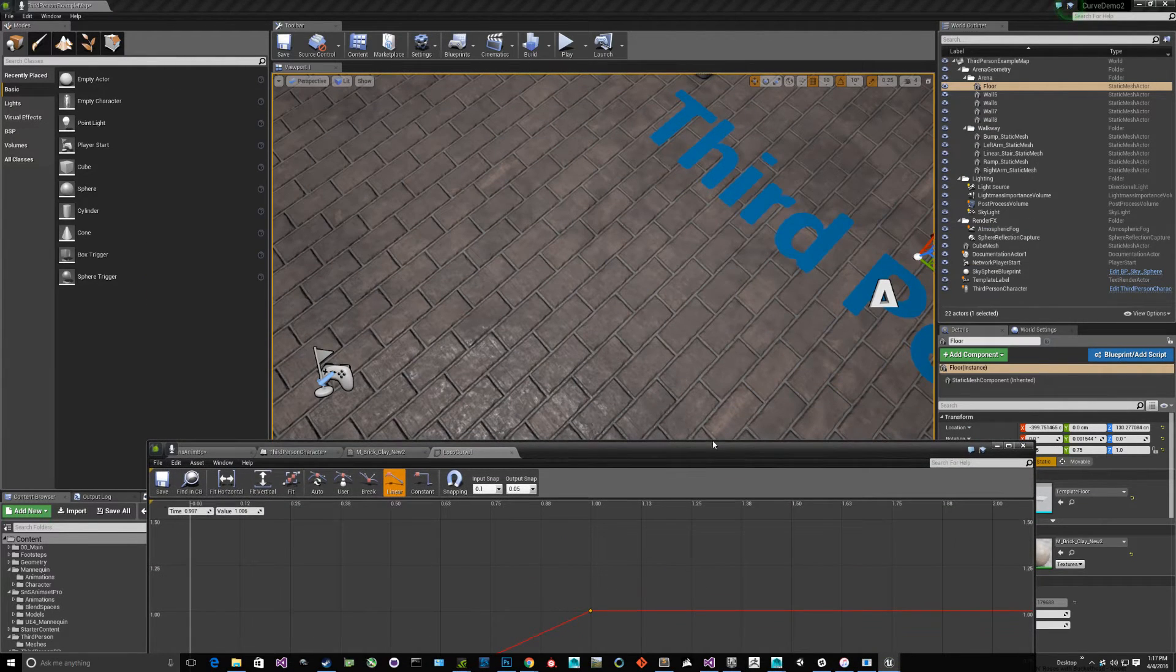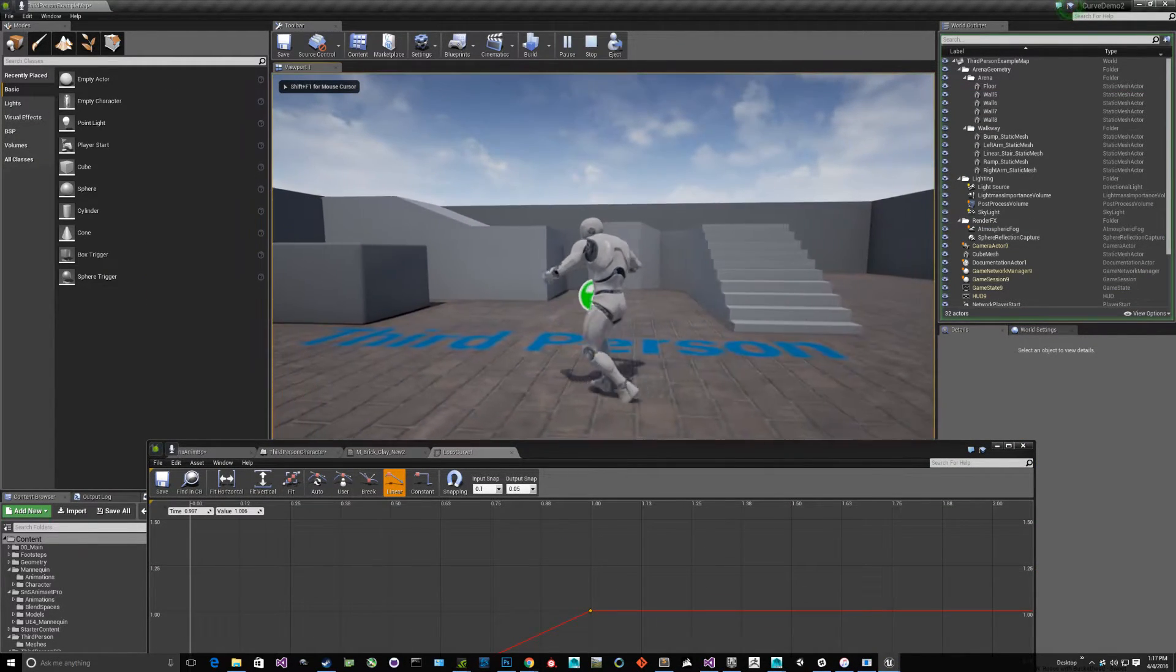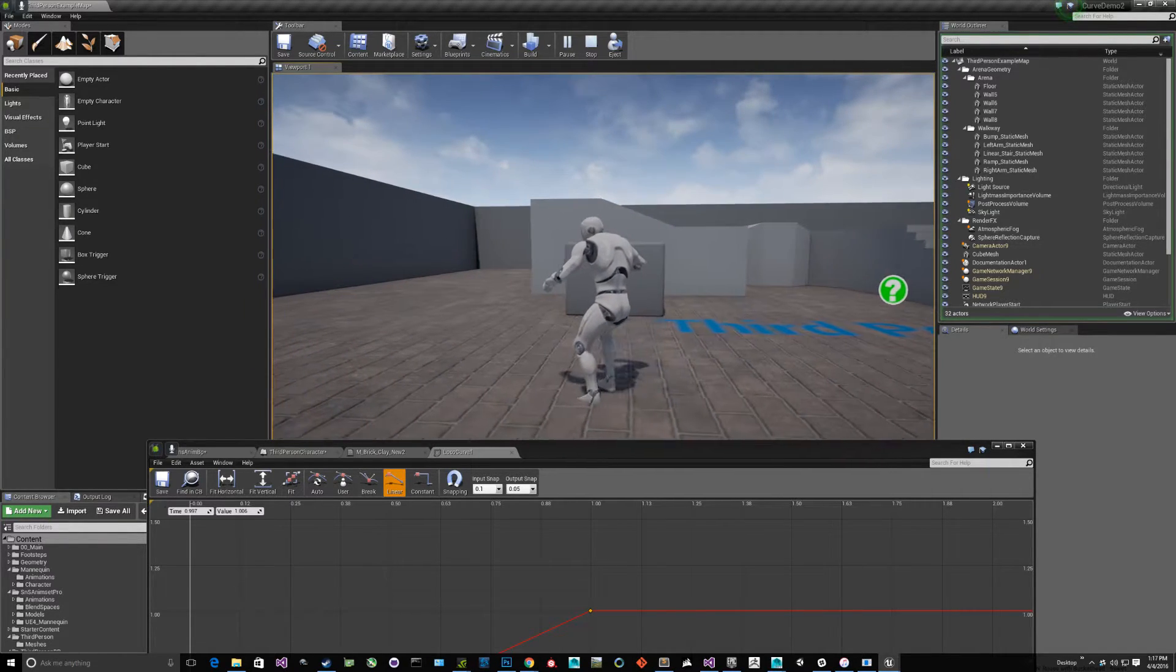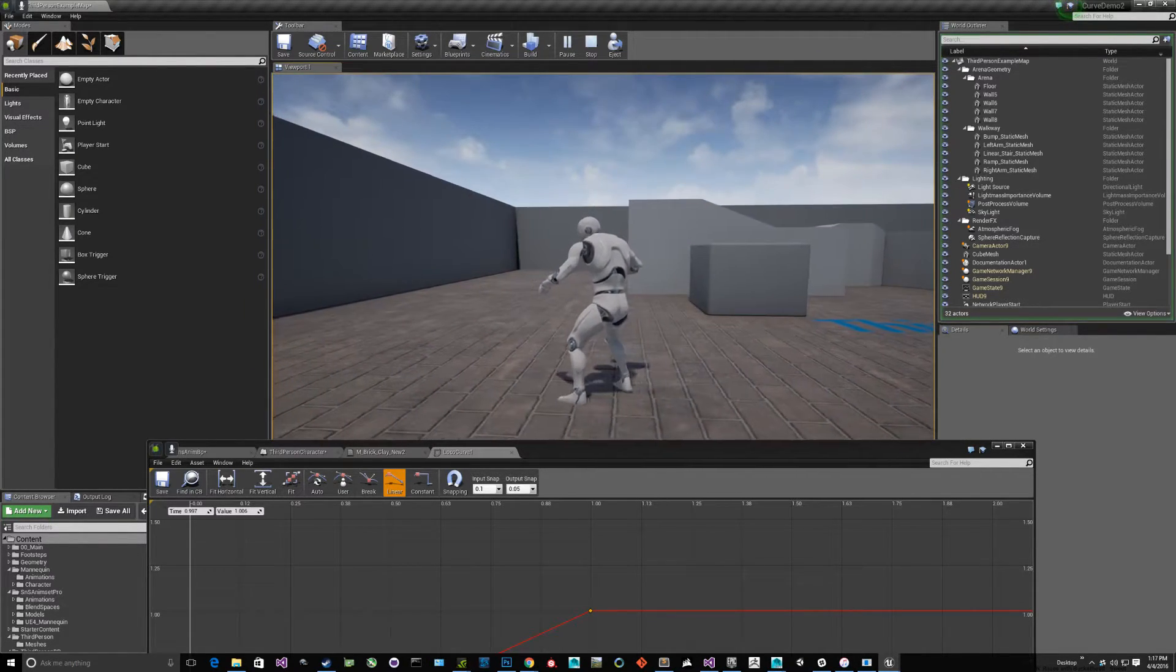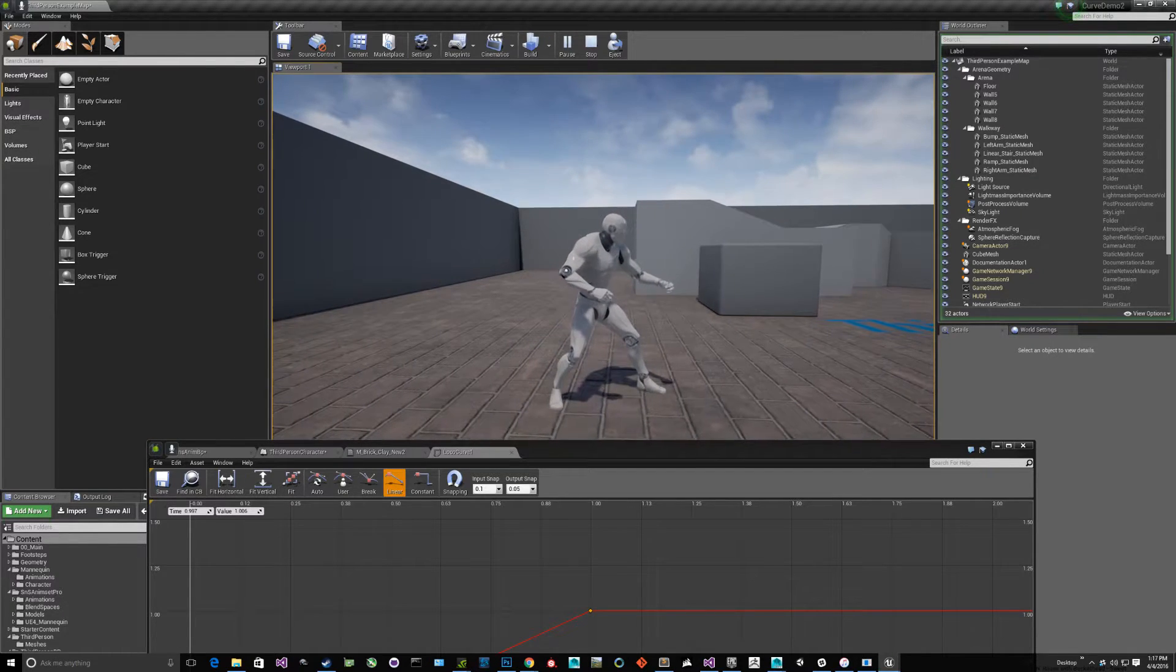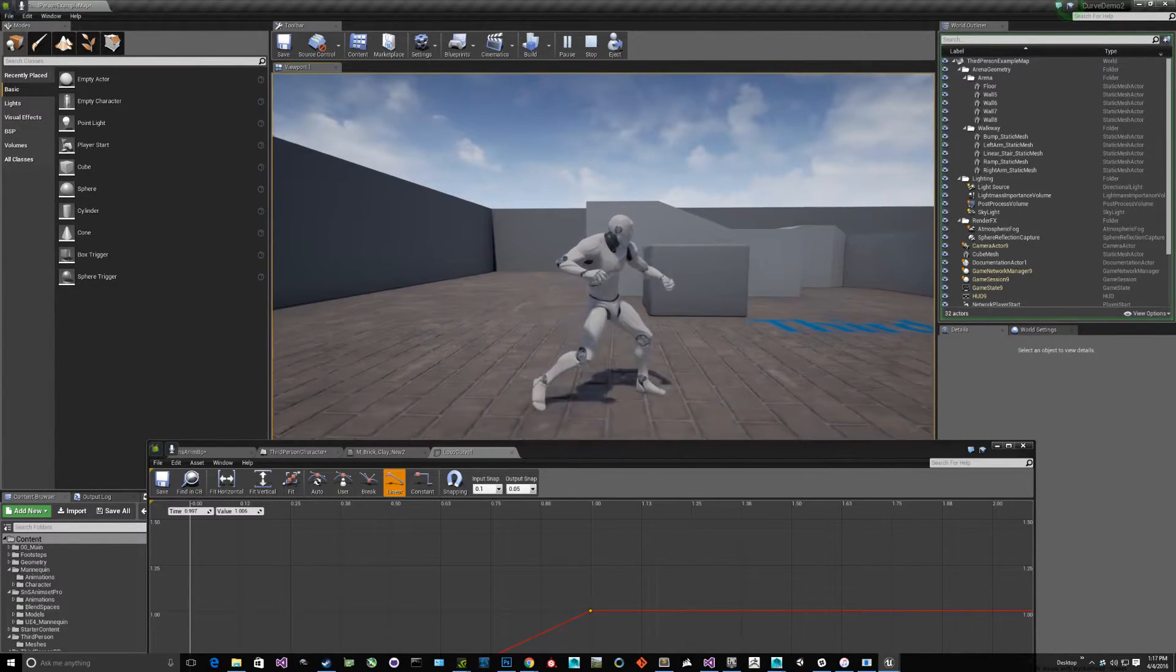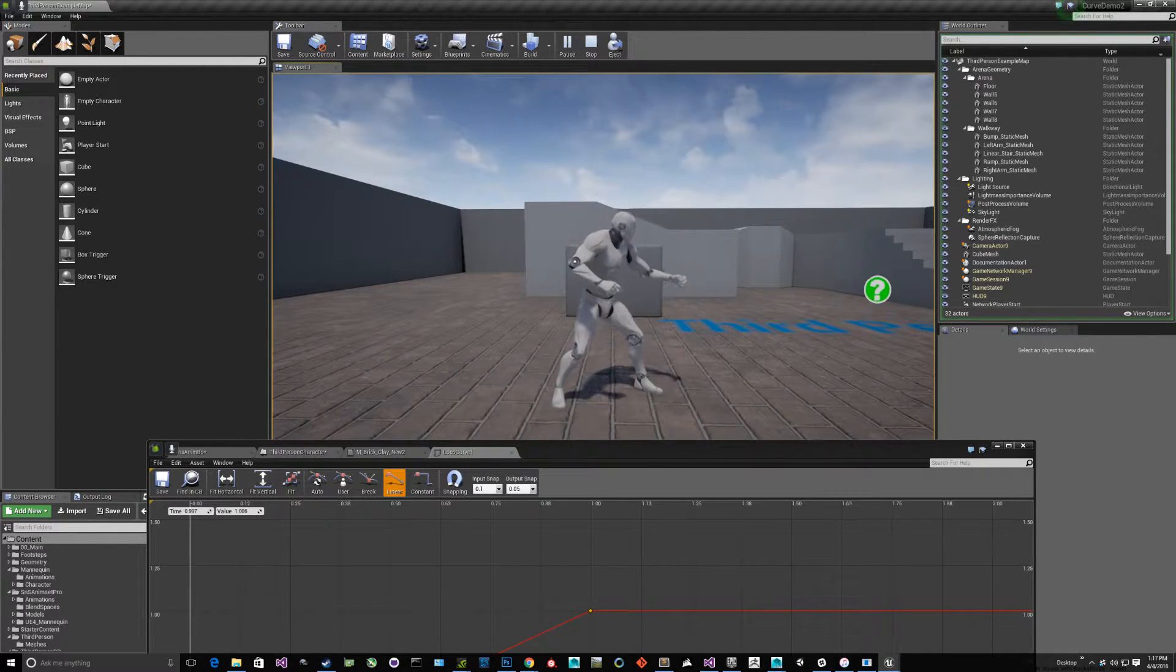So if I play it, we're still going to have the same problems as before, just to validate. So when I walk really slow, see how his feet are sliding on the ground? It's because the animation is playing too slow. What I want is I want the animation to play faster, even though I have the joystick barely moving.